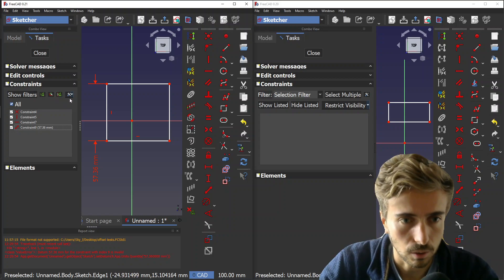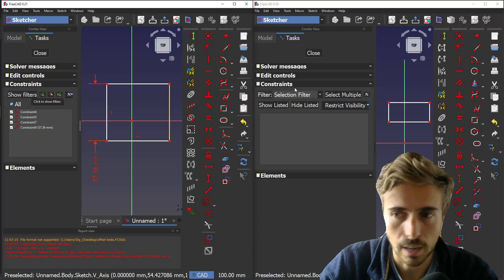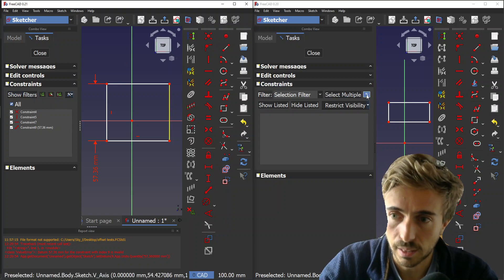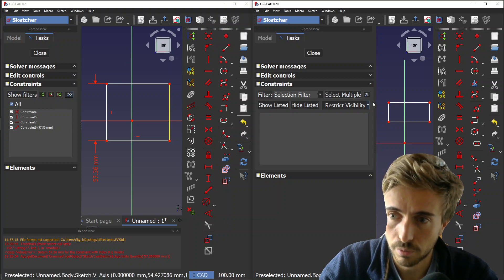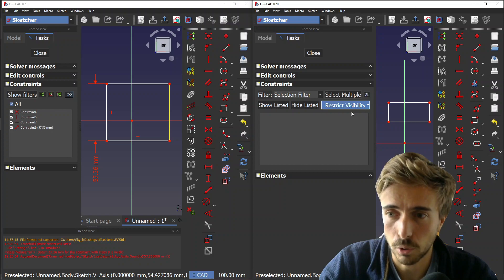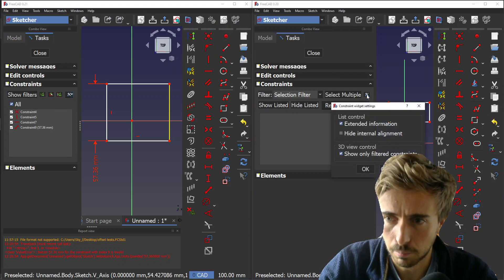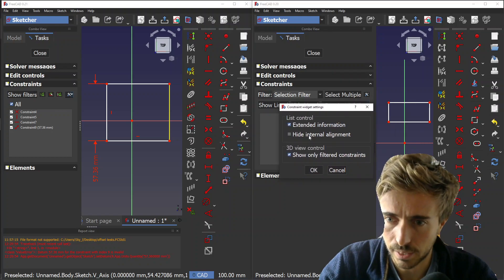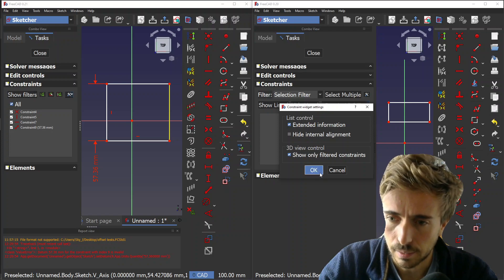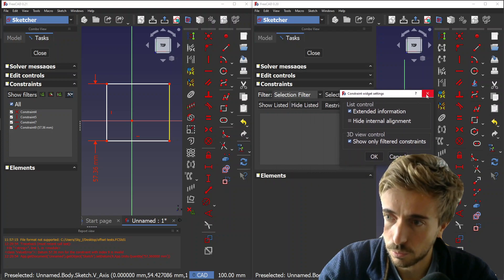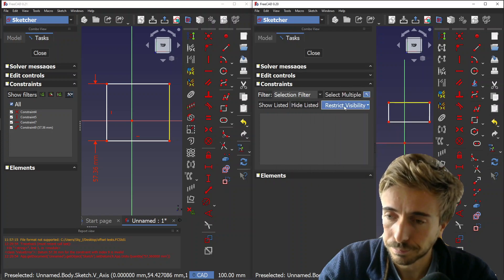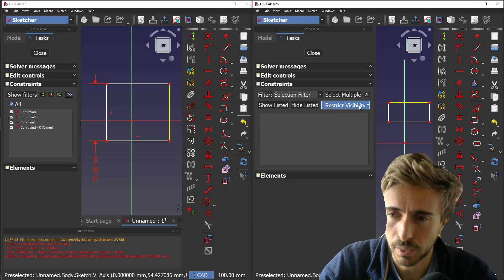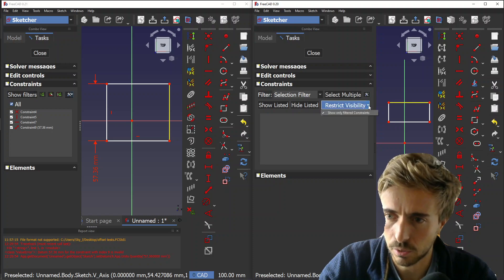There's also that. The second thing that has been improved is the settings. Before you had a settings button with three checkboxes which opened in a new window.